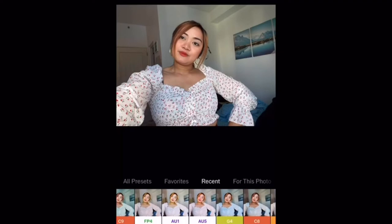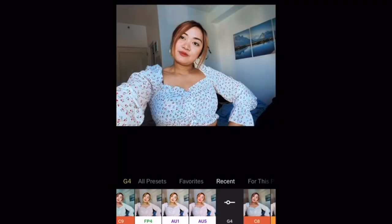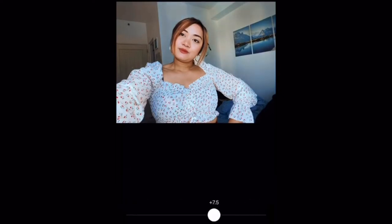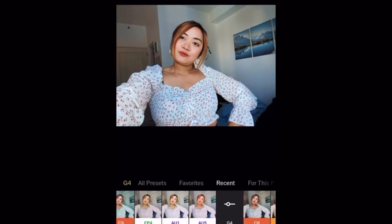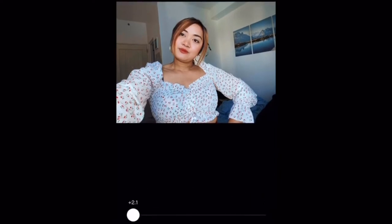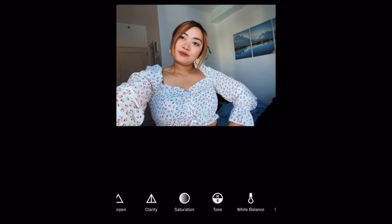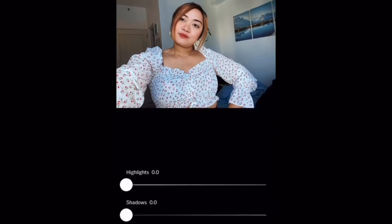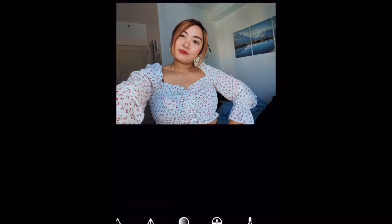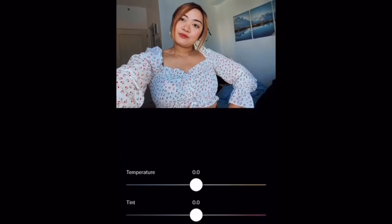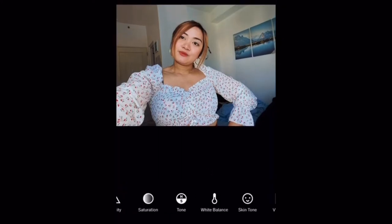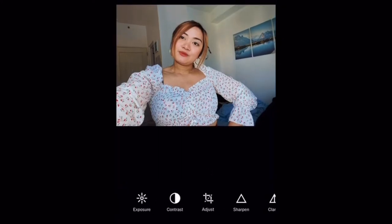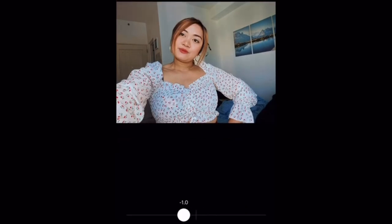So here it is — the G4 filter. But I don't want it too strong, so I'll set it to about 7.5. Then let's go to sharpness because I want it to be clearer. Then let's go to tone. And then let's adjust the temperature — I want the color to be a bit warm. And then for contrast, let's lower it a bit to about 1.1. That's it.